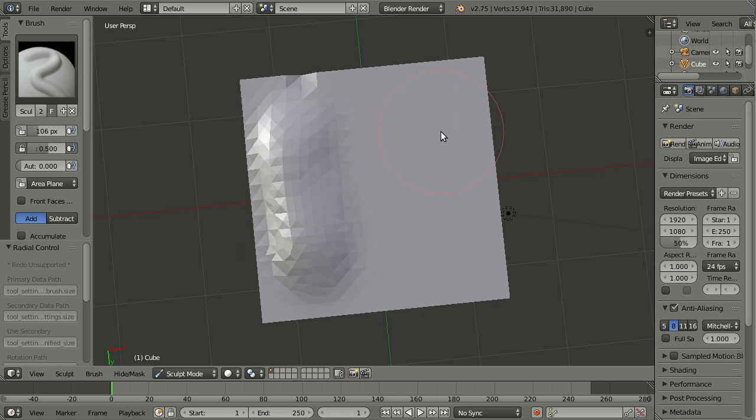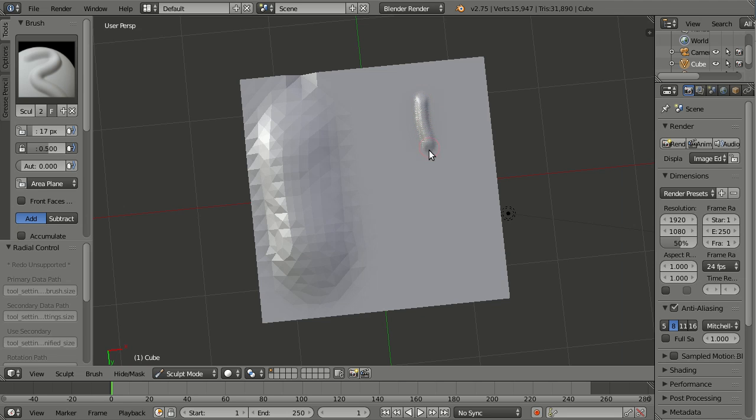But now when I'm making this very small, I'm using the F key for this, then we have also very fine detail. So pretty cool for Dynotopo.